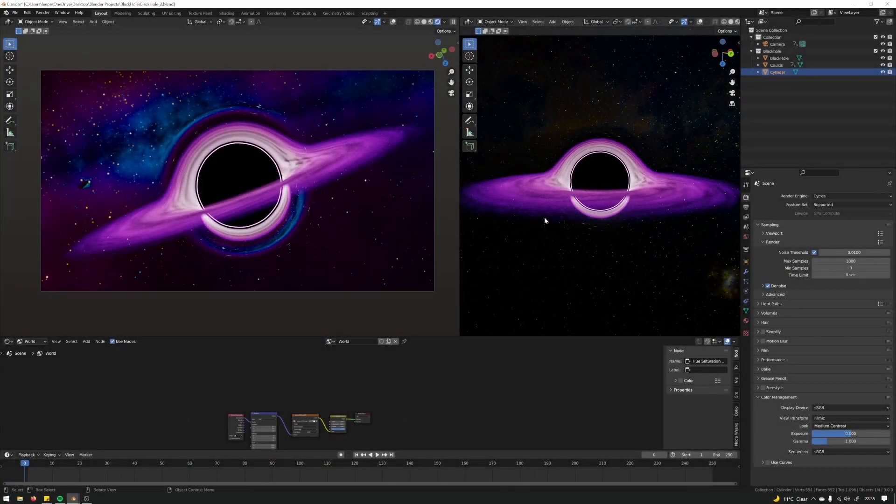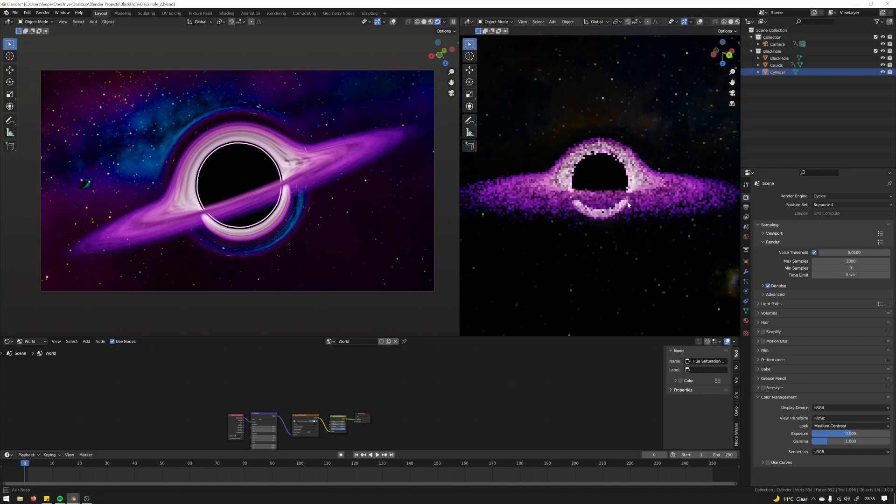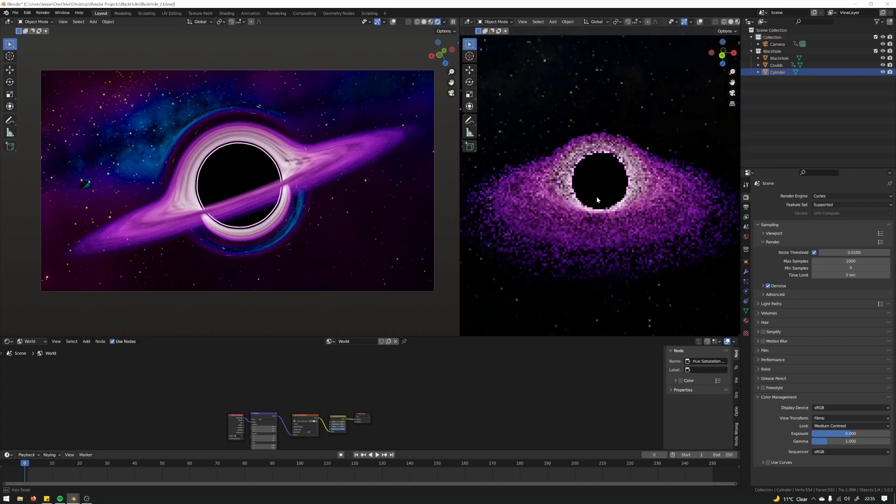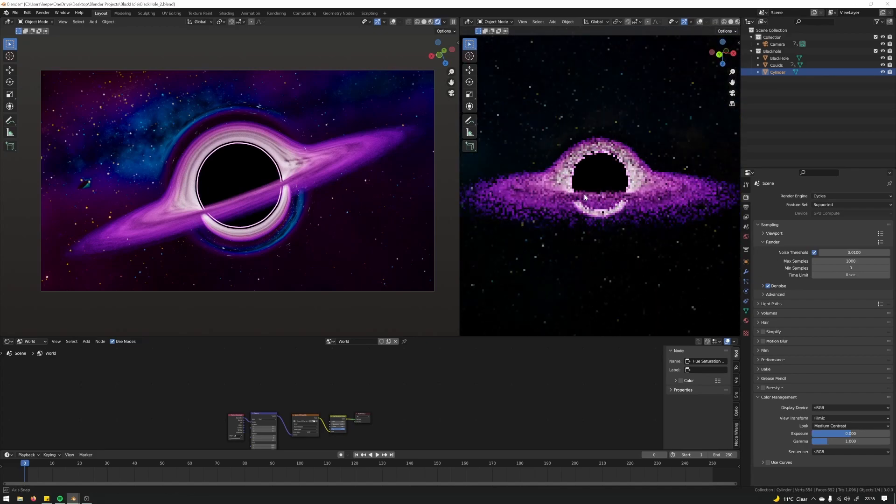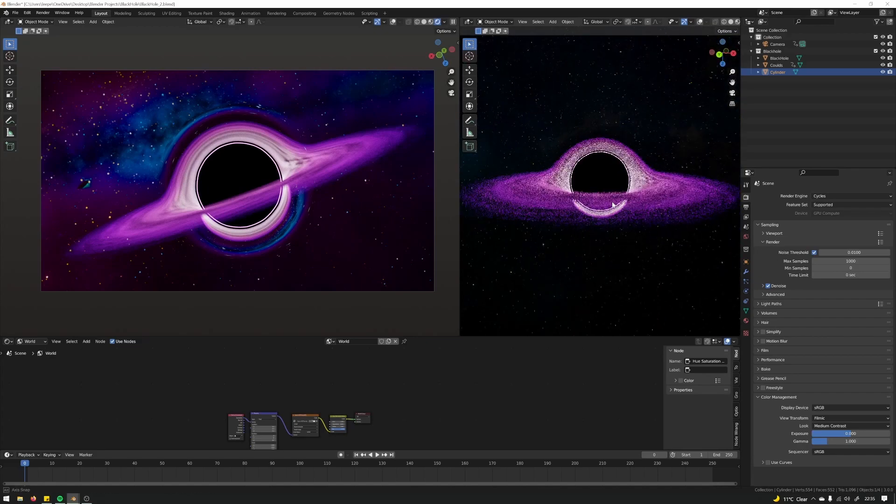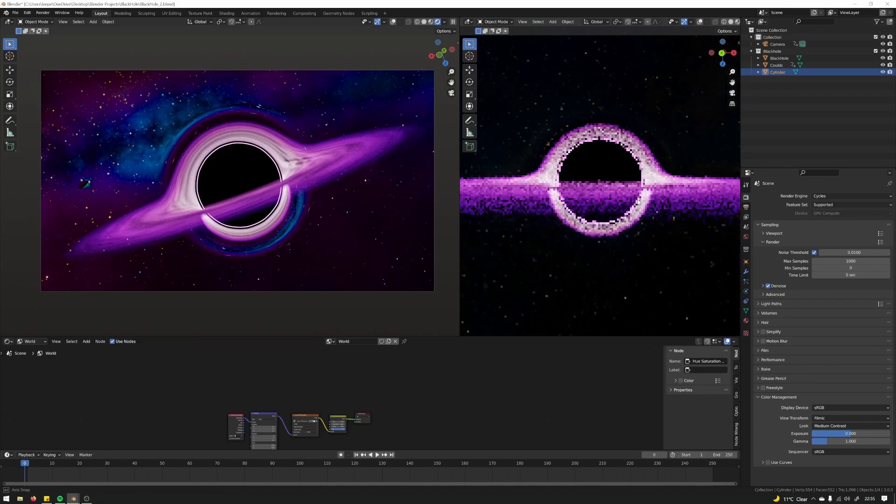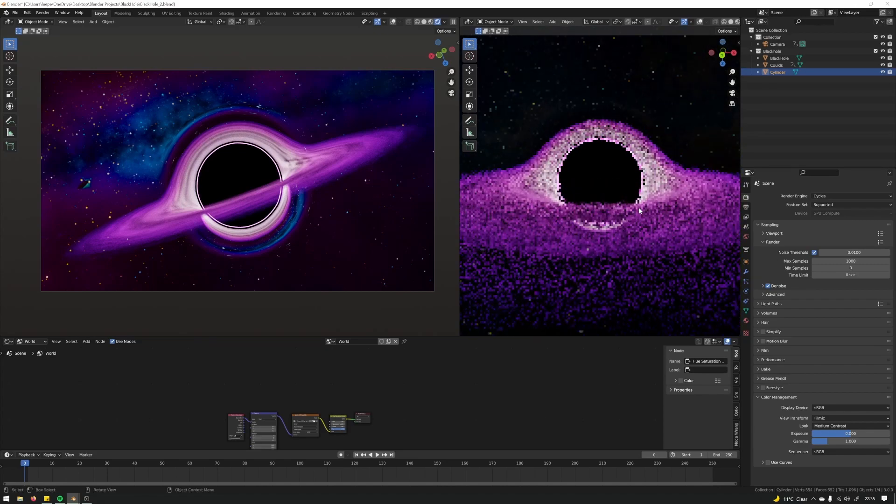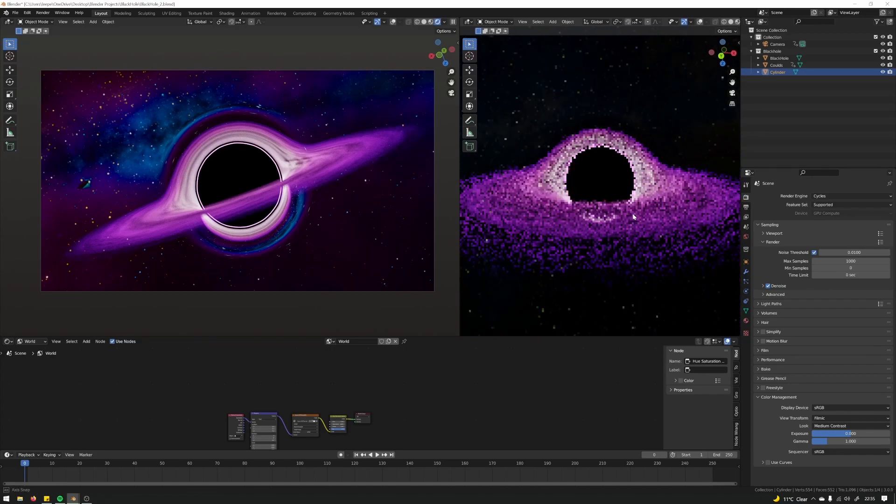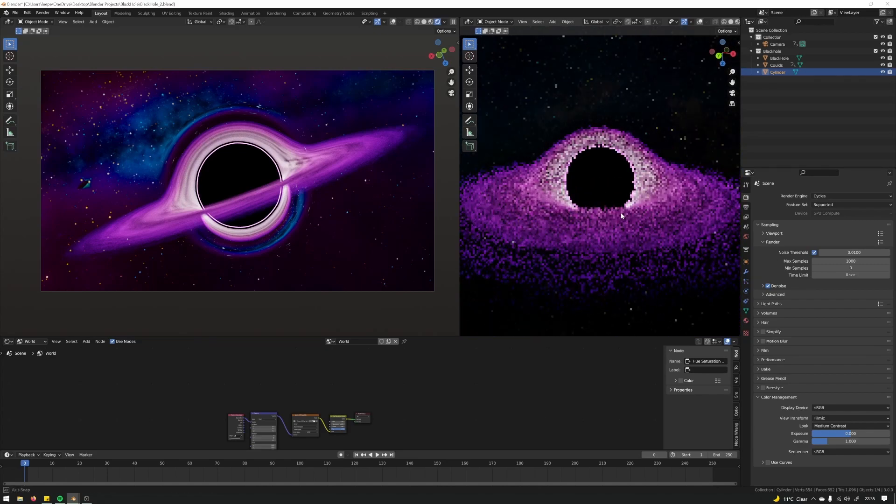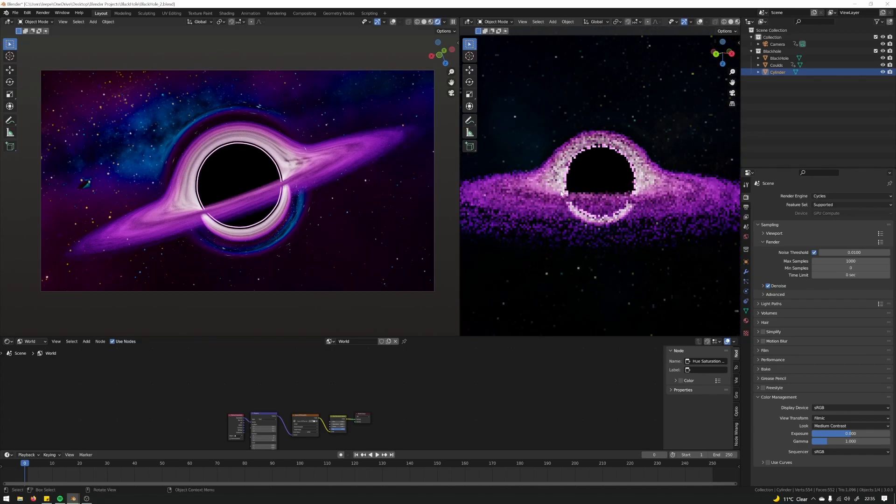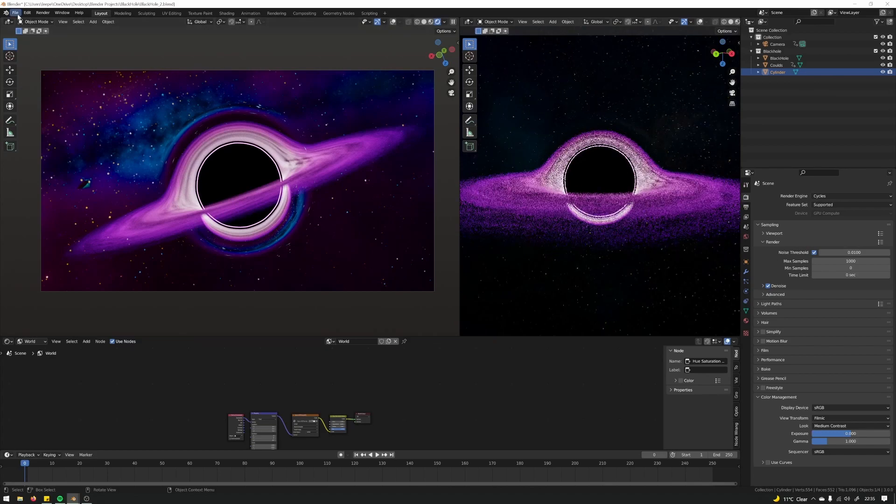Hey everyone, welcome to this quick tutorial on how to create a black hole in Blender. This is hopefully what we'll be making, and it should be relatively quick as well.